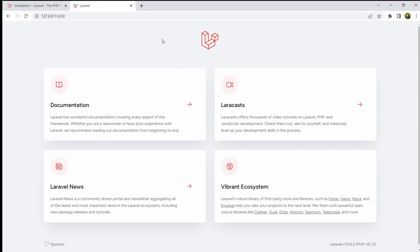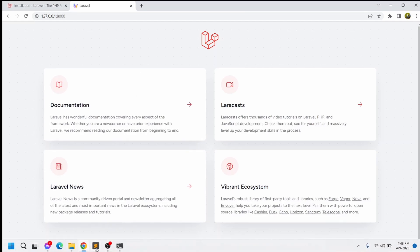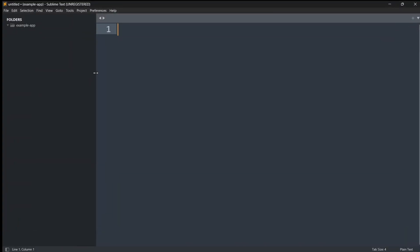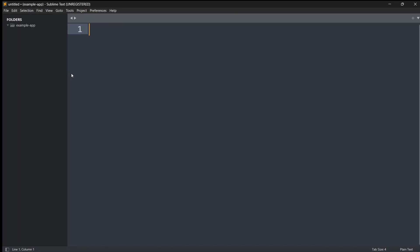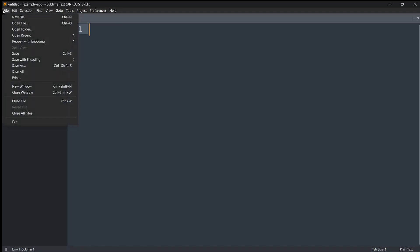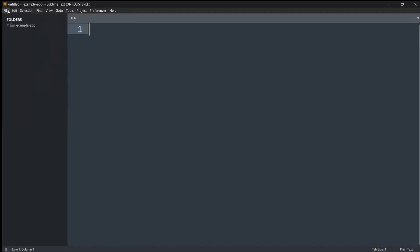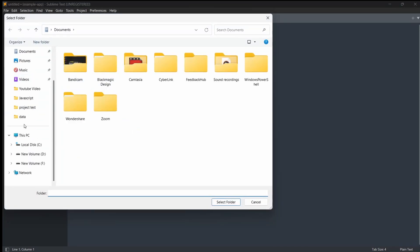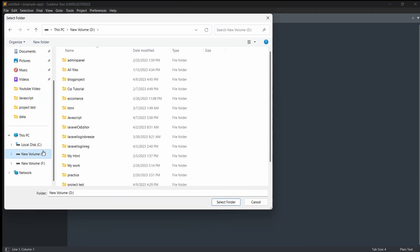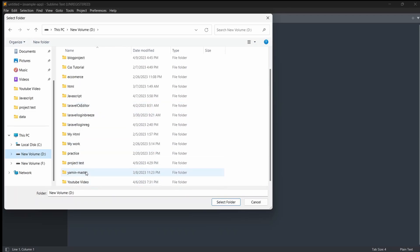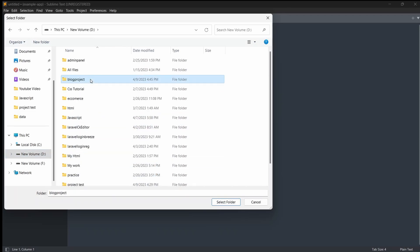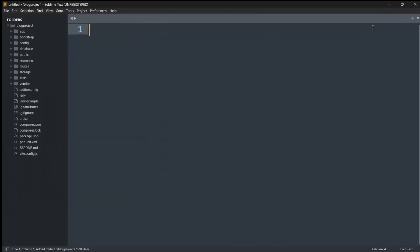Now let's create a database for our project. I'll open the project using Sublime Text — you can use any other editor like Visual Studio Code or Atom, but I'll use Sublime Text for this tutorial. I'll click File, then Open Folder. Our project is in the local directory, so I'll select the blog-project folder and click Select Folder.